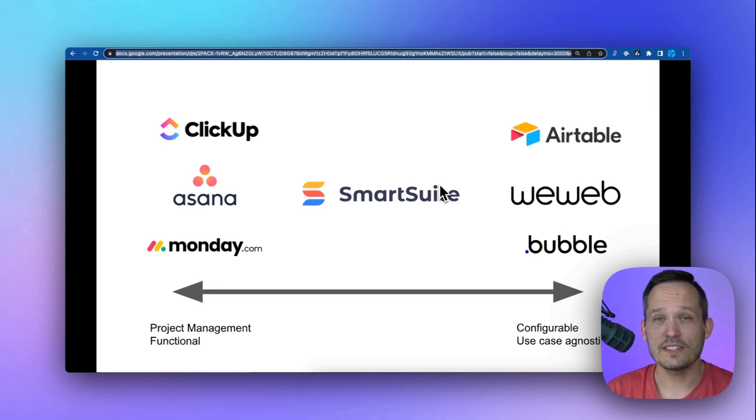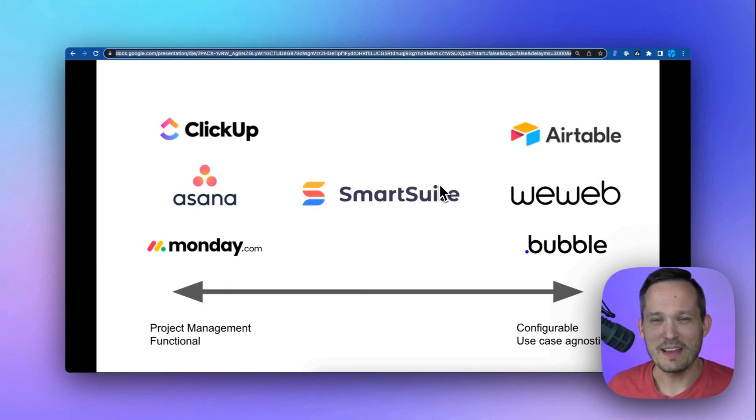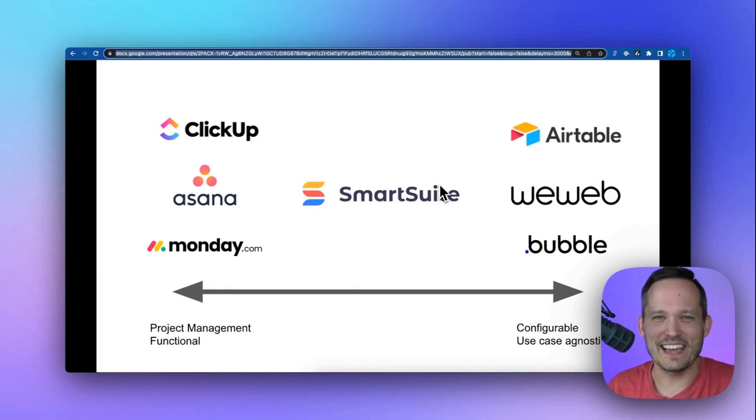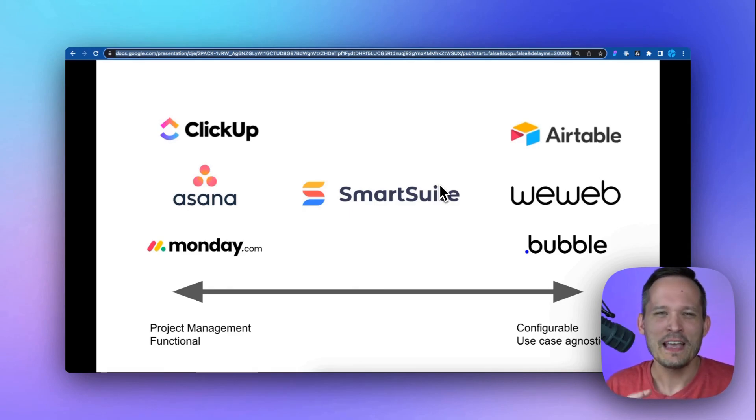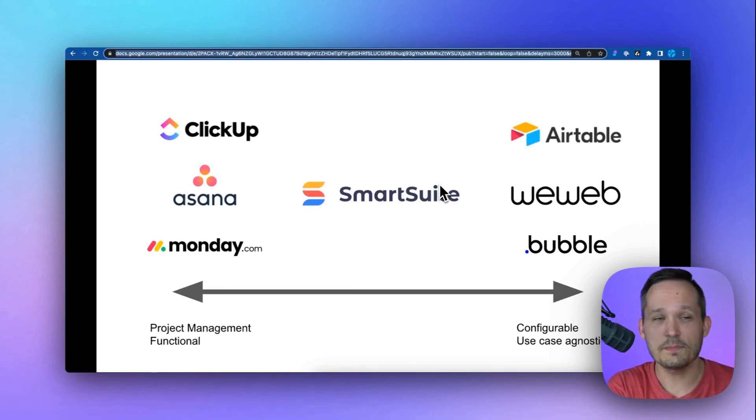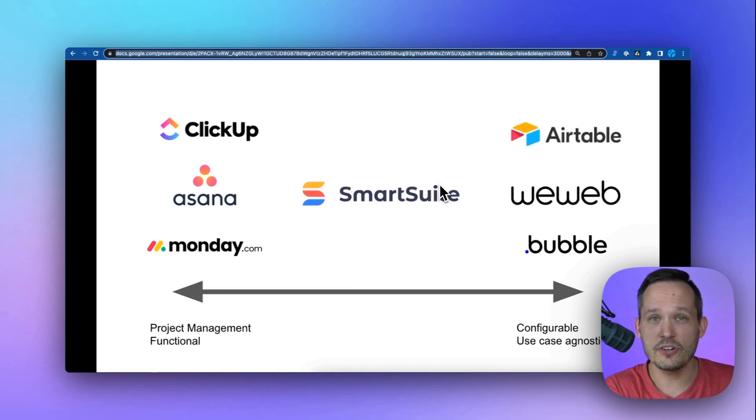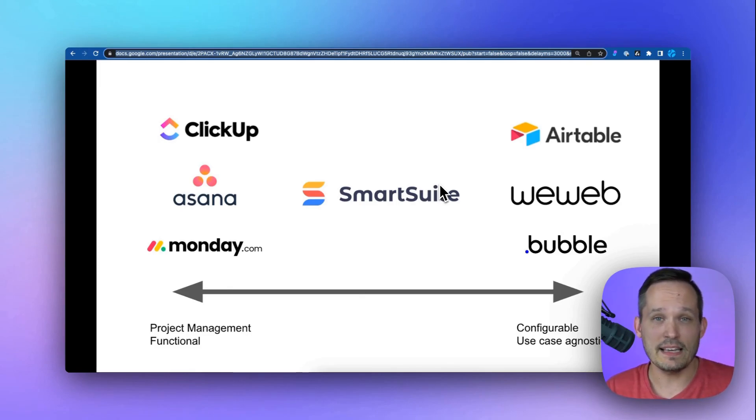So the first thing I want to talk about is how SmartSuite is positioned within the no-code ecosystem. And it's always hard to put these diagrams together because I know as soon as I create it, someone's going to say that's not quite how that works. But take this all with a grain of salt. In general, I think on one end of the spectrum, we have more functional solutions which are designed for specific use cases, namely in this case, project management.